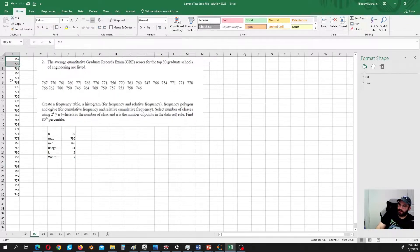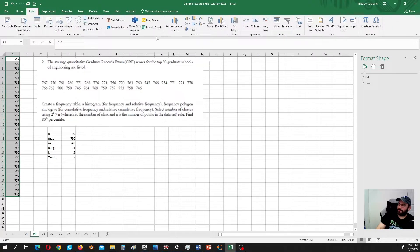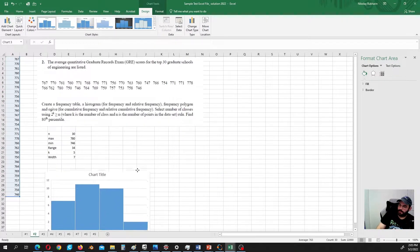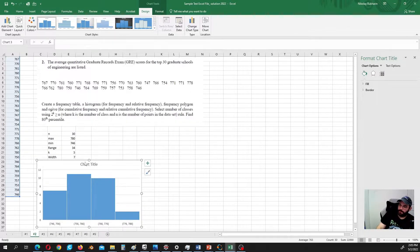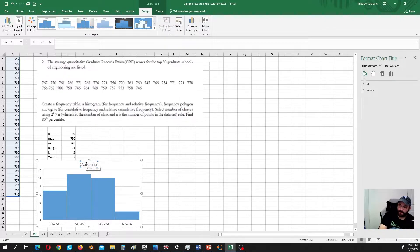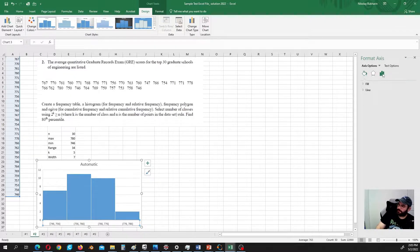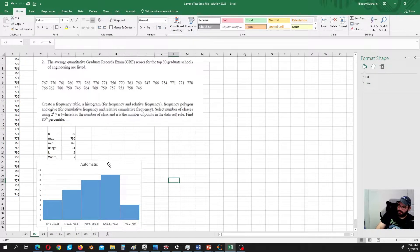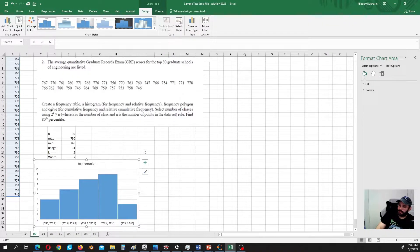We can create the histogram. Using the automatic histogram option here, we get four classes, but we actually need five classes, so we can't rely solely on the automatic option.